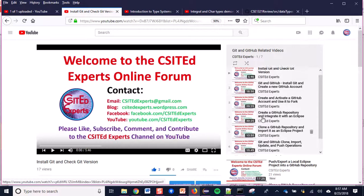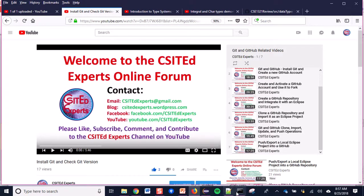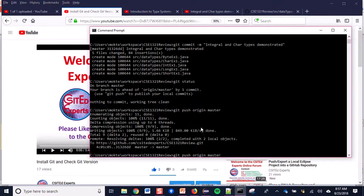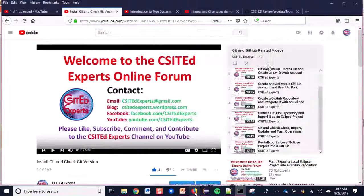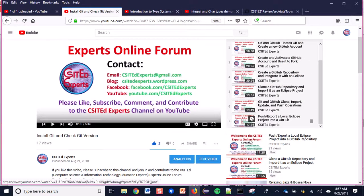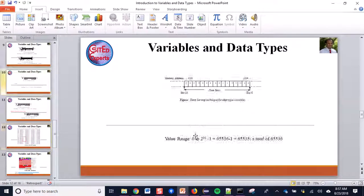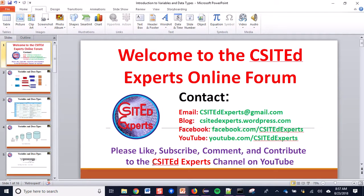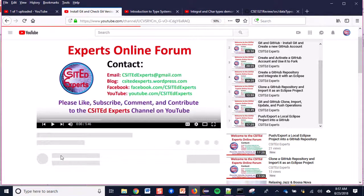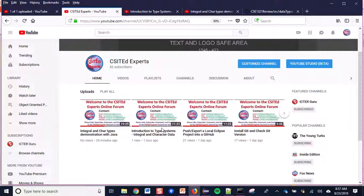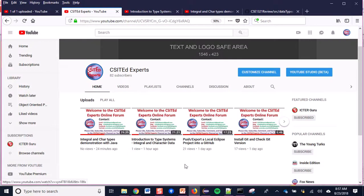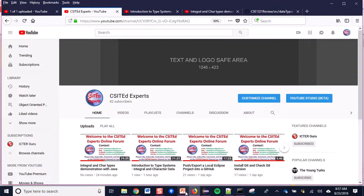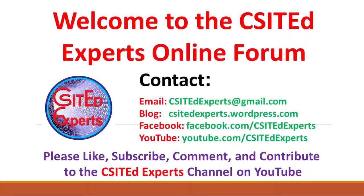That means how to connect your GitHub project with your Eclipse project and how to push your code to save programs in your GitHub account. If you like this video, please subscribe to the CSIT Experts Online channel on YouTube, put your thumbs up, and if you have any comments please let me know. Thank you so much.